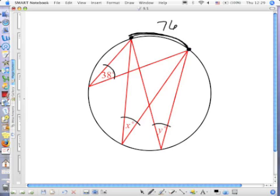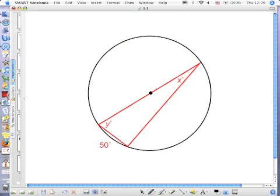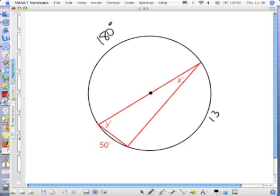We also had a central angle and they were all going through the same two points. Now, what do I know is true about the chord passing through the center of the circle? It's the diameter, which means that this big arc is 180 degrees. And the rest of this is 180 degrees, so this remaining arc is 130 degrees. Do I have three inscribed angles here?